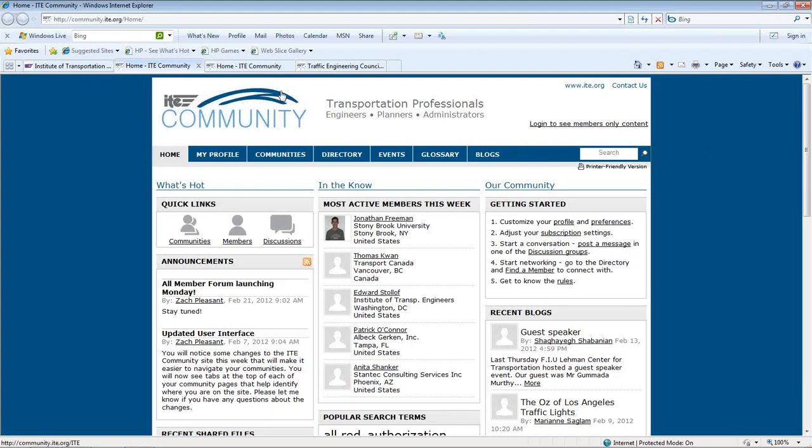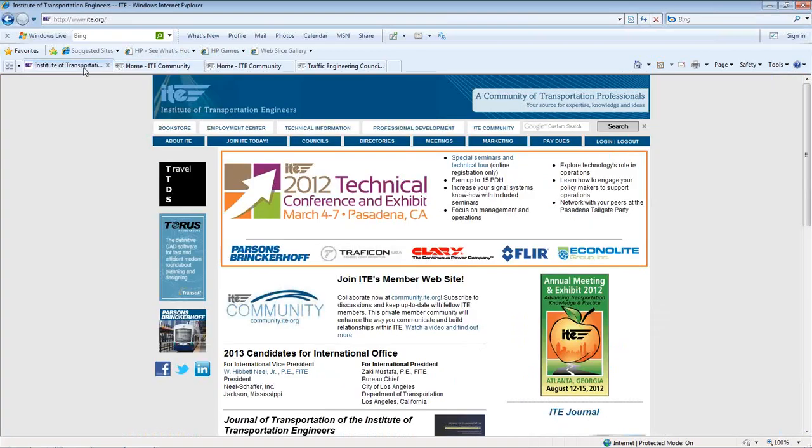To access the site, type community.ite.org into your browser's URL bar. You can also access the site from the upper right-hand corner of ite.org.